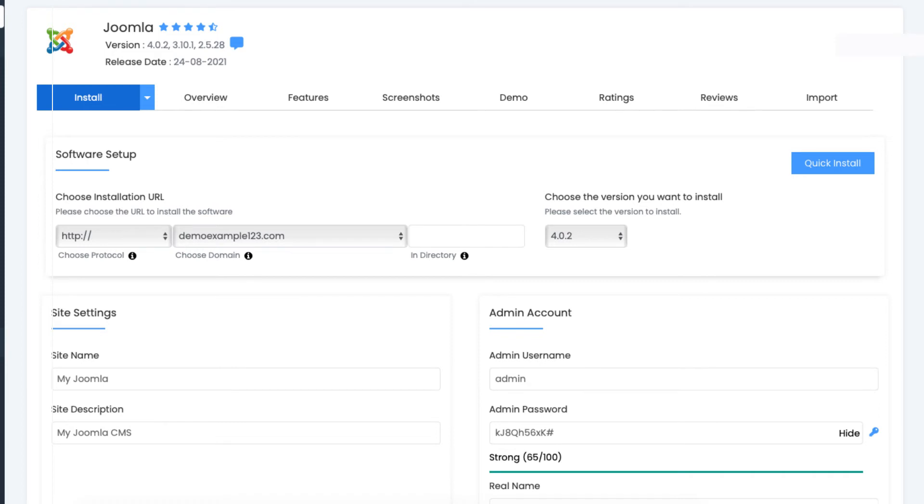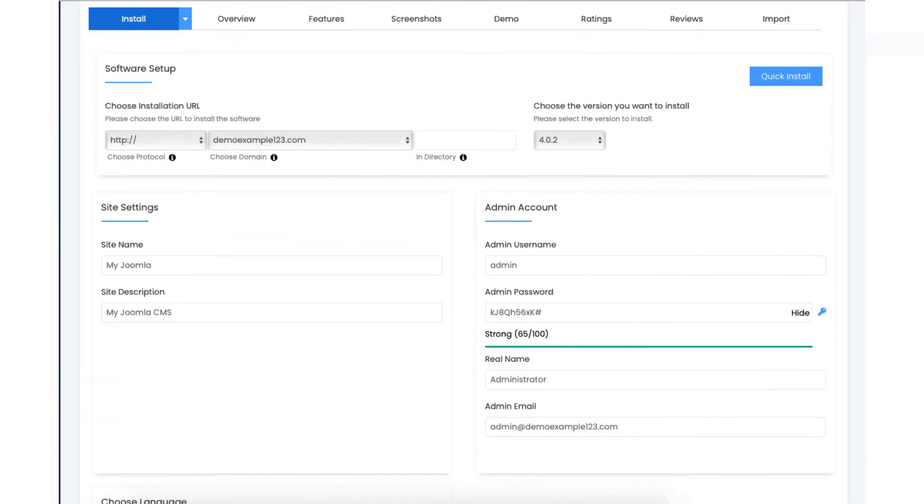Next, scroll down to the site settings section. Put in the site name you want and the site description. Over to the right, you want to input your admin information such as admin username and password, real name, and admin email to login to Joomla.